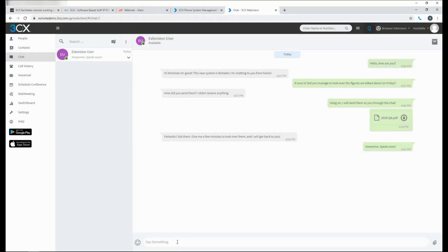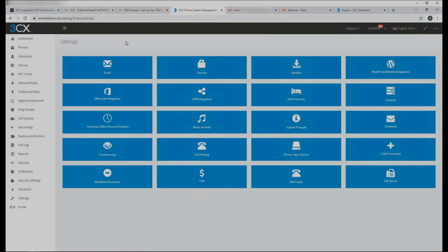And just like that very easily, they have had a chat conversation, they have transferred a file as well and going about their business.